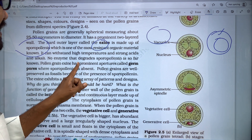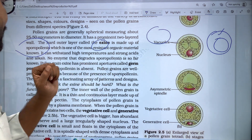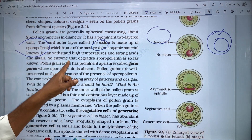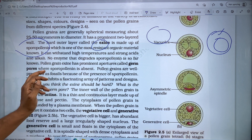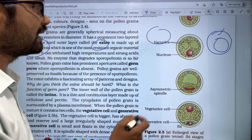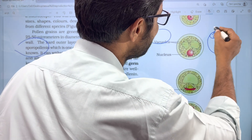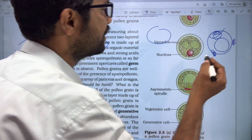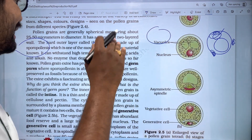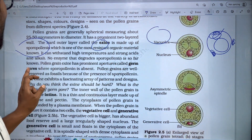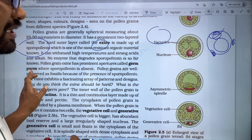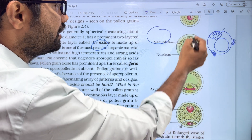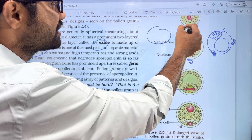Pollen grains have prominent apertures called germ pores. In the outer exine layer, where sporopollenin is absent, we call those regions germ pores. So wherever there is no sporopollenin in the outer layer, that region is called a germ pore.